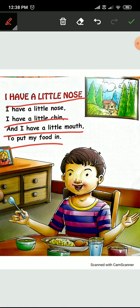Mazai? Now repeat again. Okay? I have a little nose. I have a little chin. And I have a little mouth to put my food in.